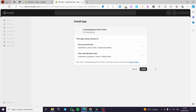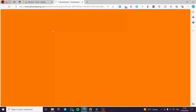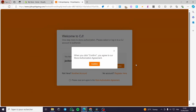I'm going to install the app and make the authorization for it. Click on install. Here we have the store — a welcome message to CJ. We have to log into the account. I have already created an account on CJ dropshipping. If you don't have one, click on register. If you are using a different account, click on 'another account'. I'm going to click on authorize.